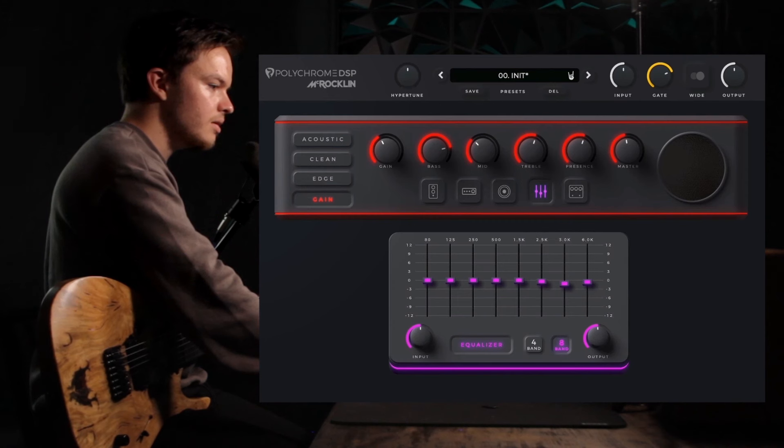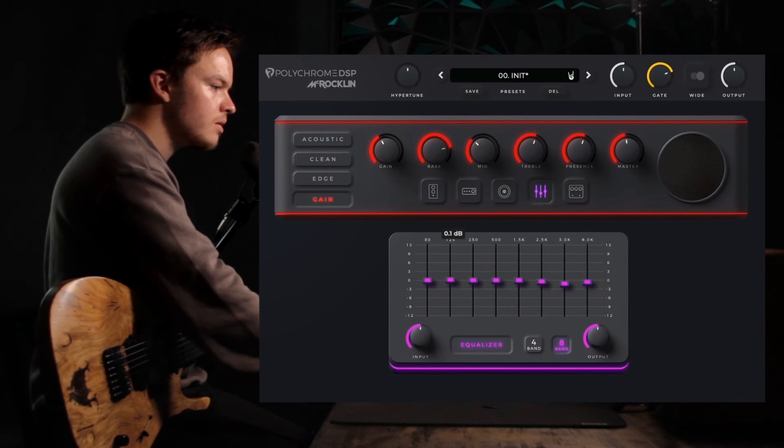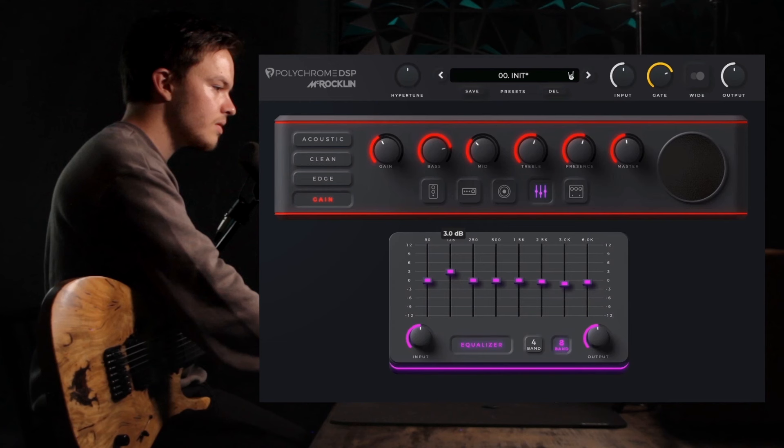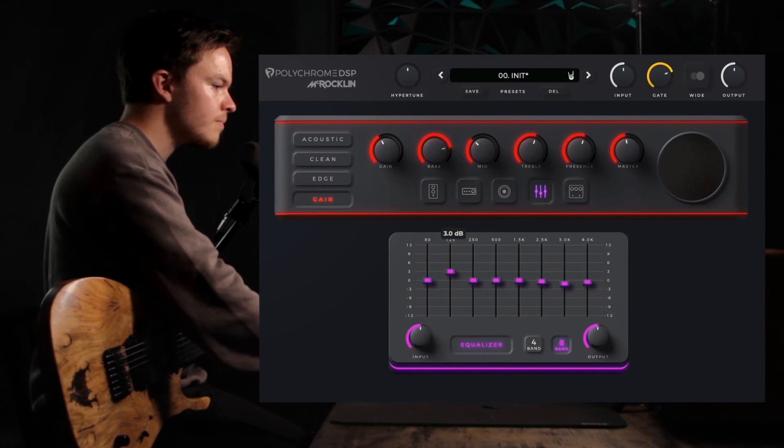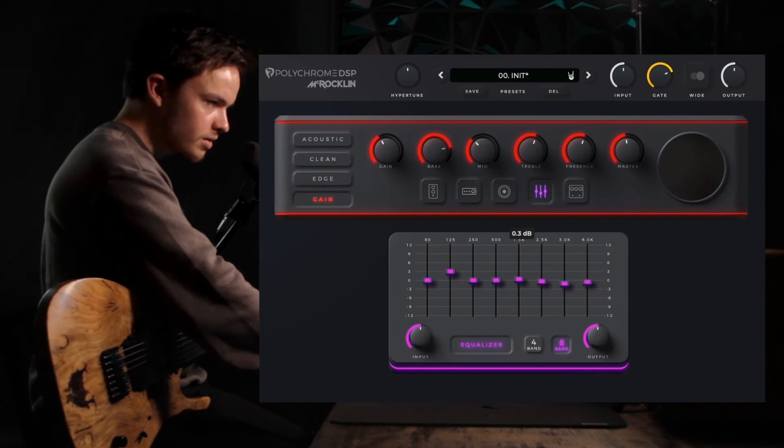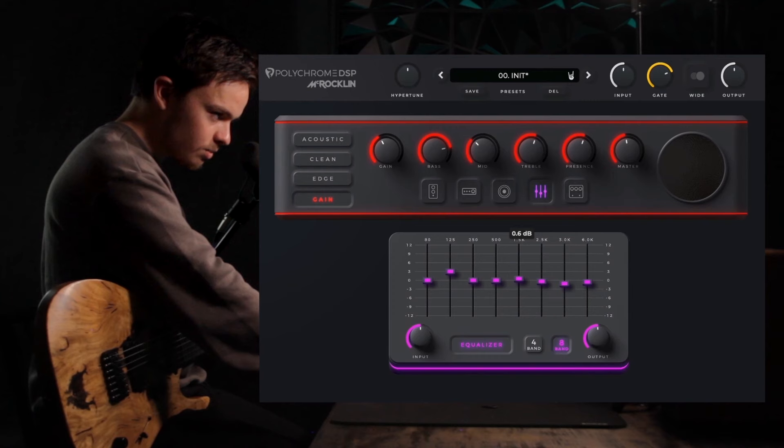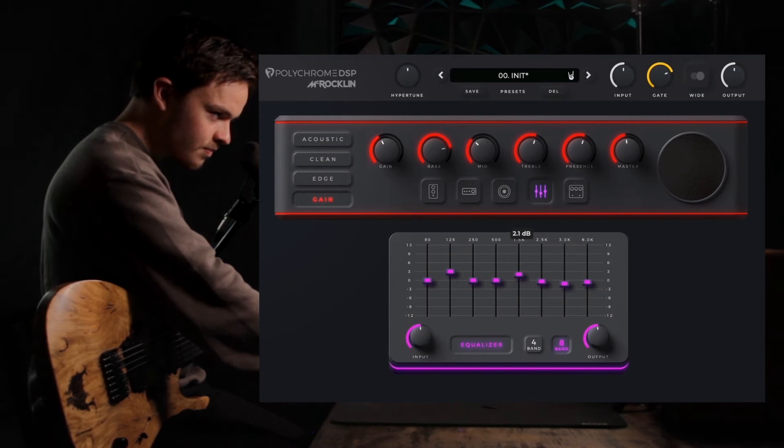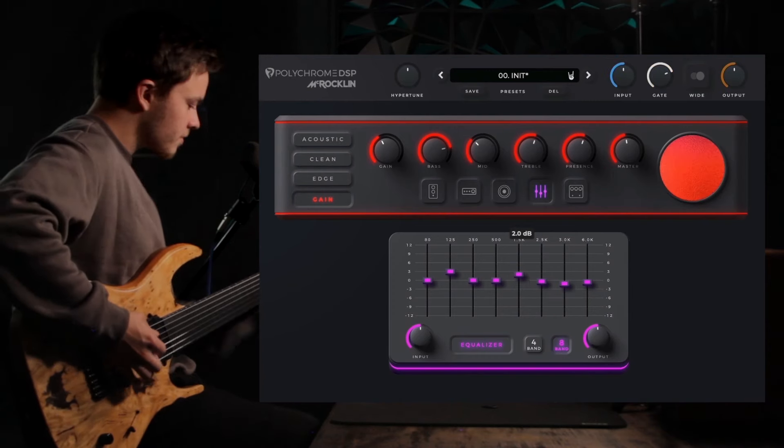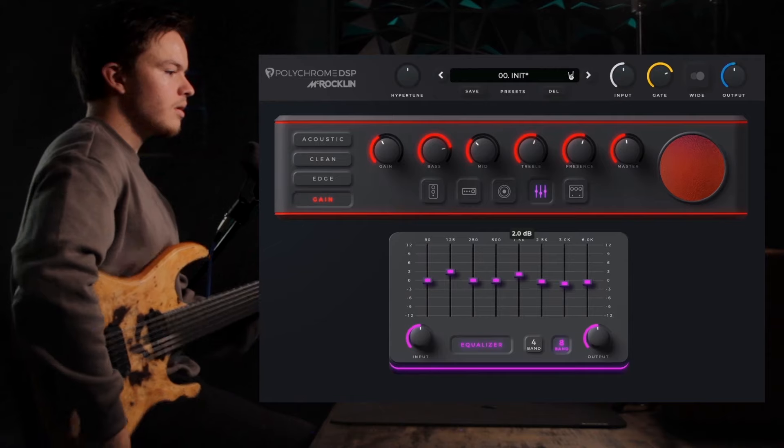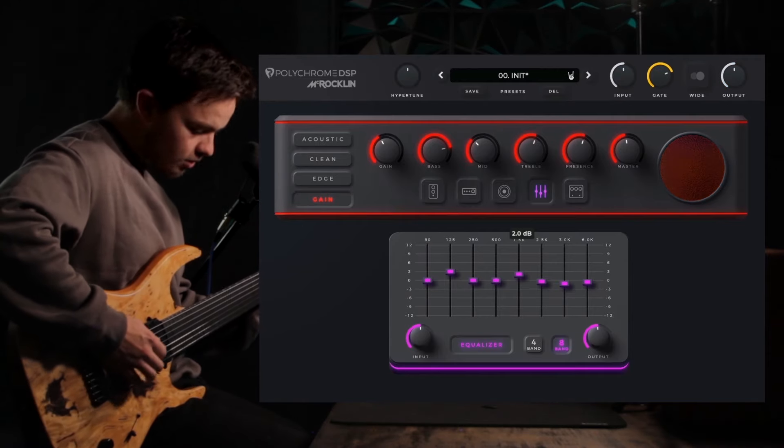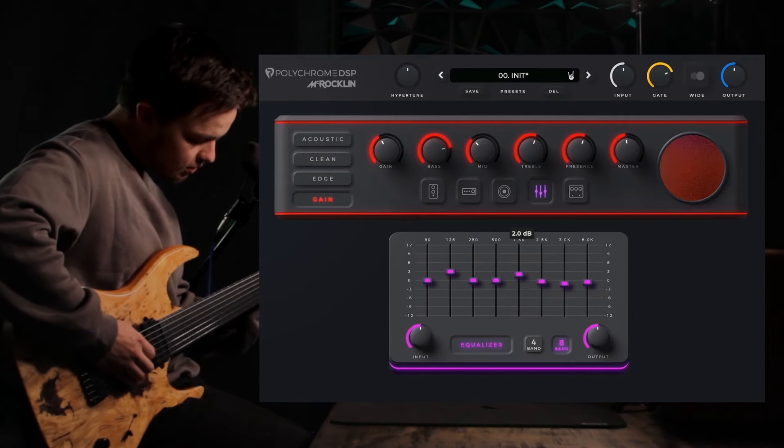And then boost it at 125, 3dB, and a little mid-range boost at 1.5k. I think this kind of works really good for shreddy stuff too.